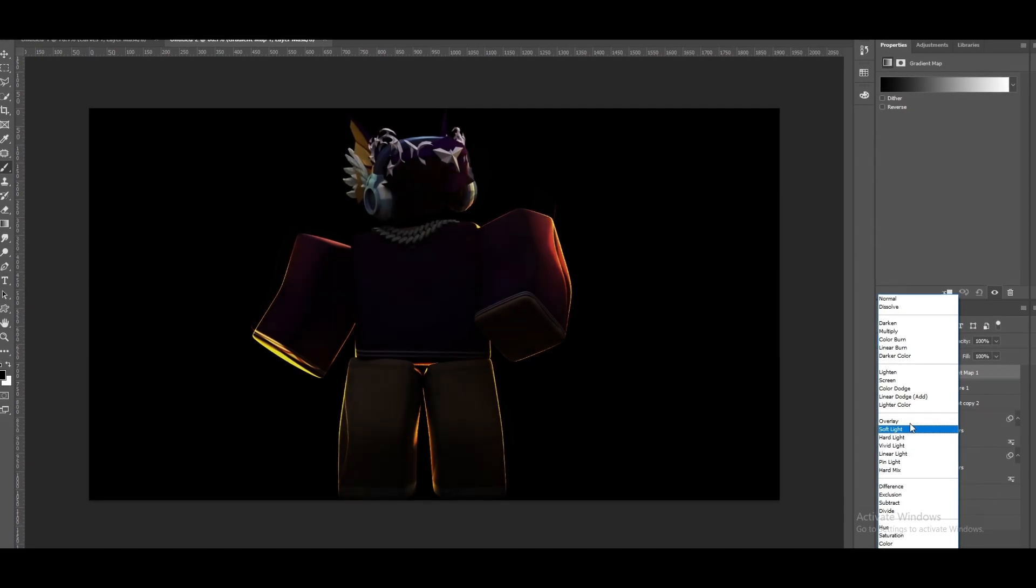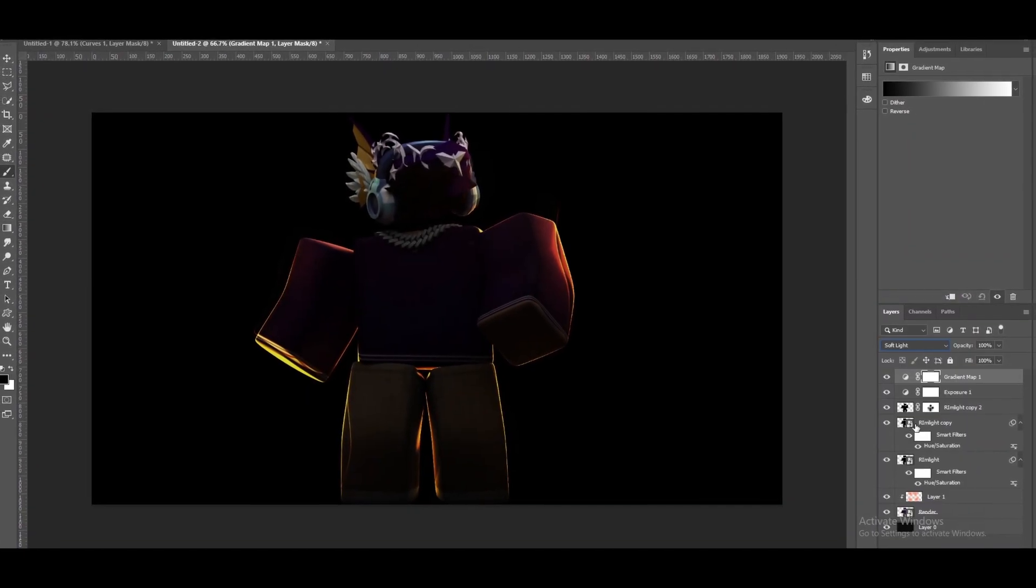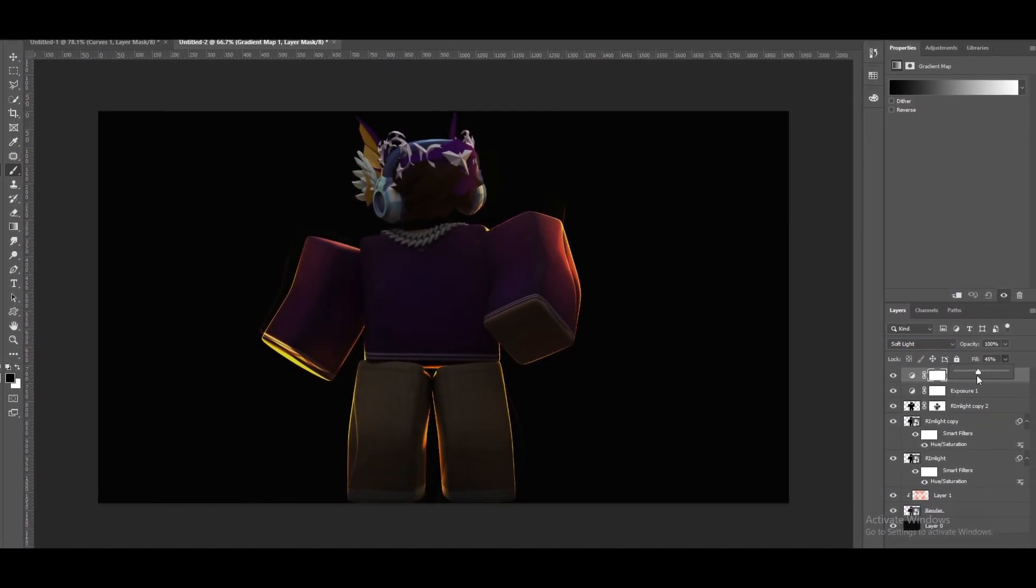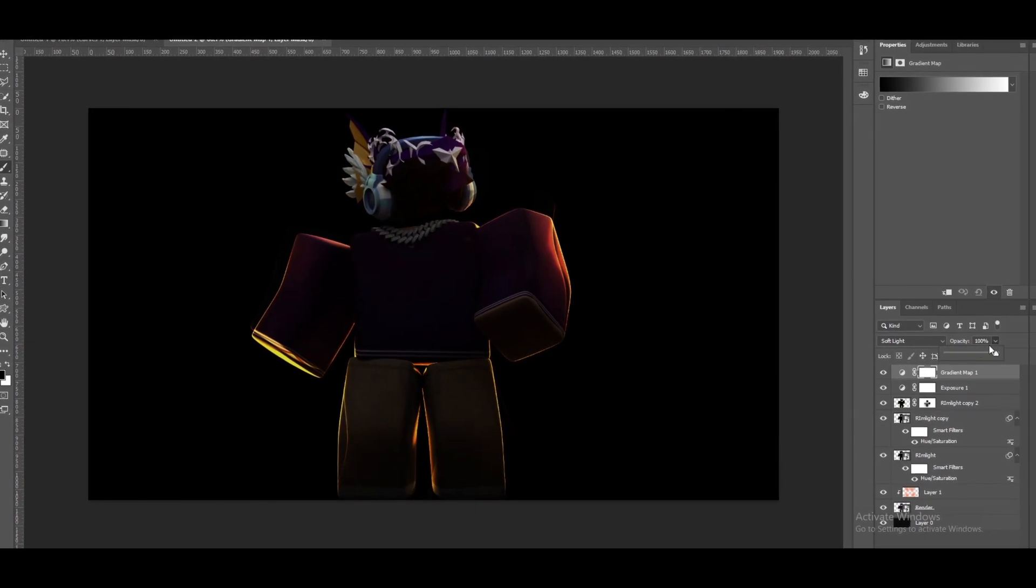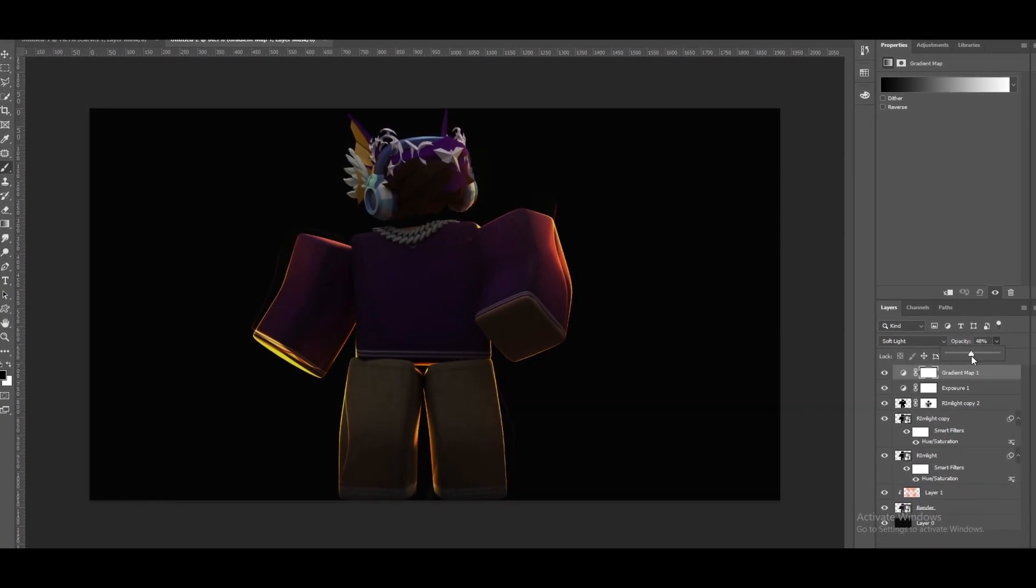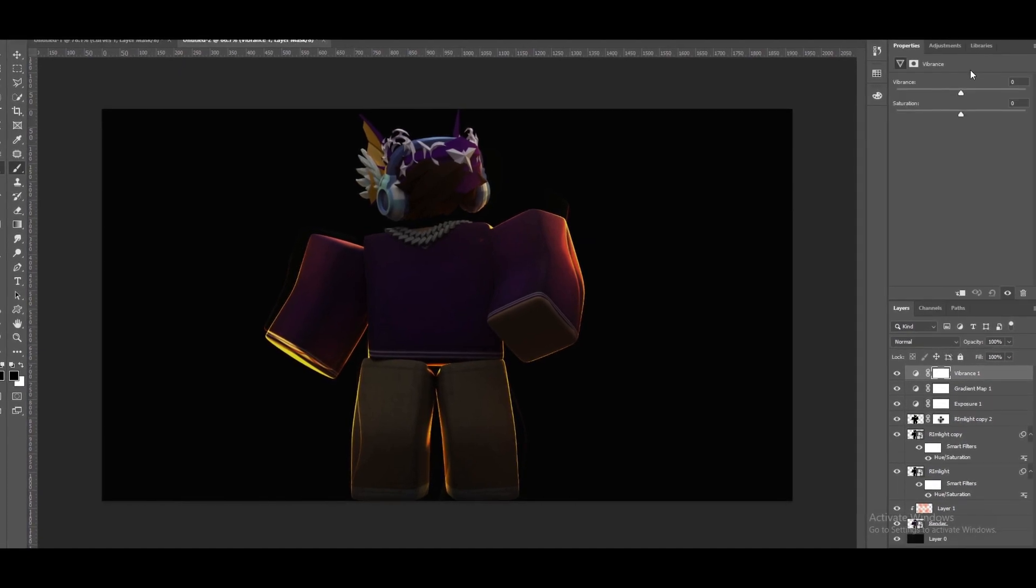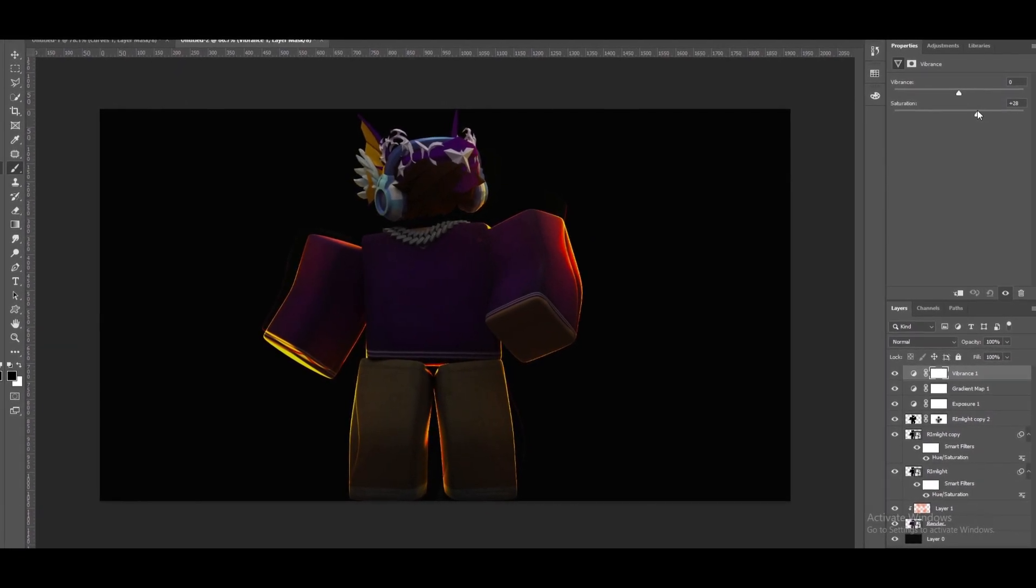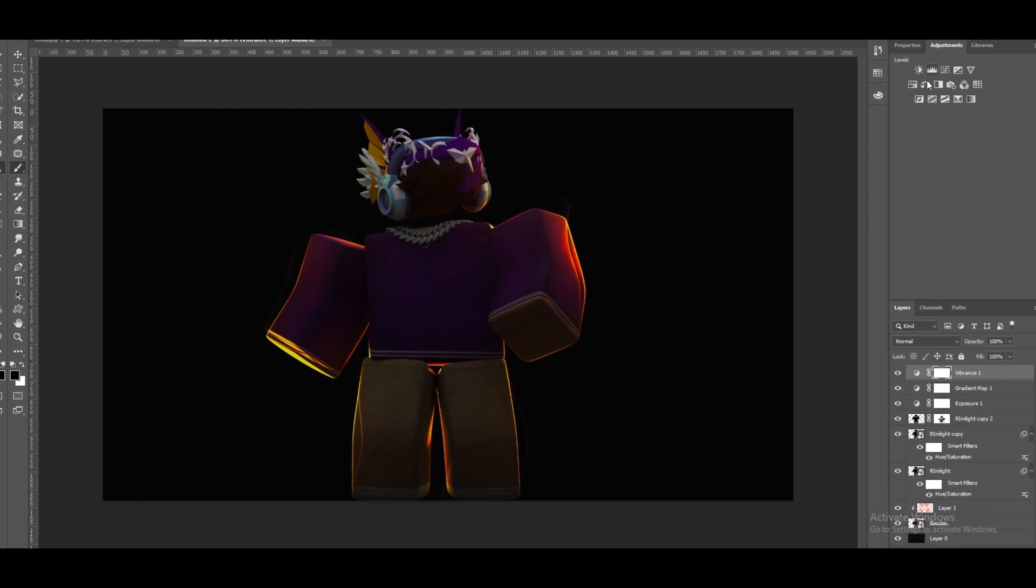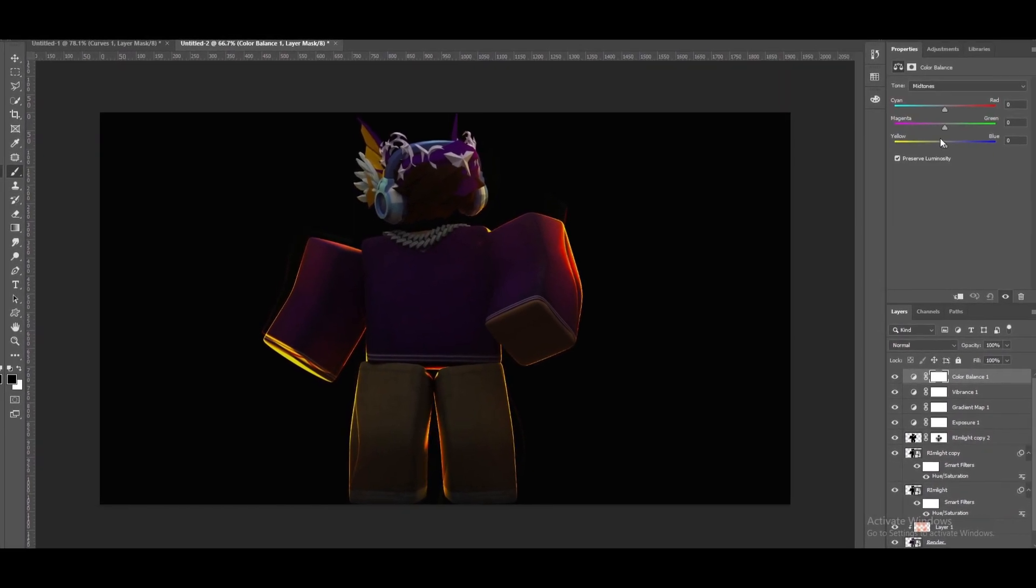I'm going to make it a soft light. I'm going to lower the opacity just like this. Bring the saturation by adding a Vibrance and adding a Color Balance.